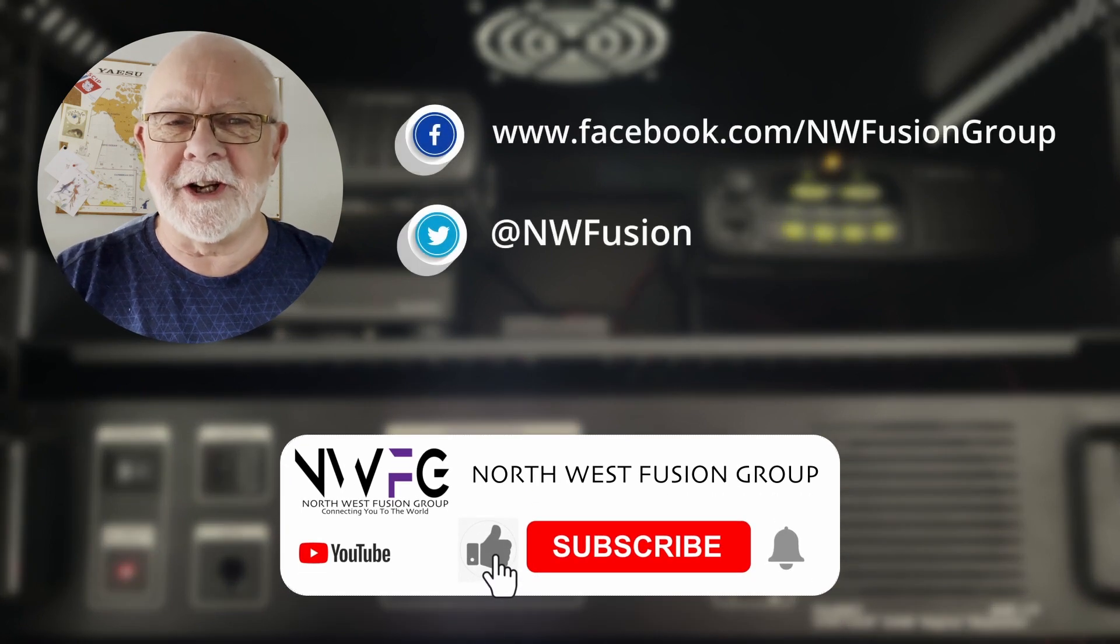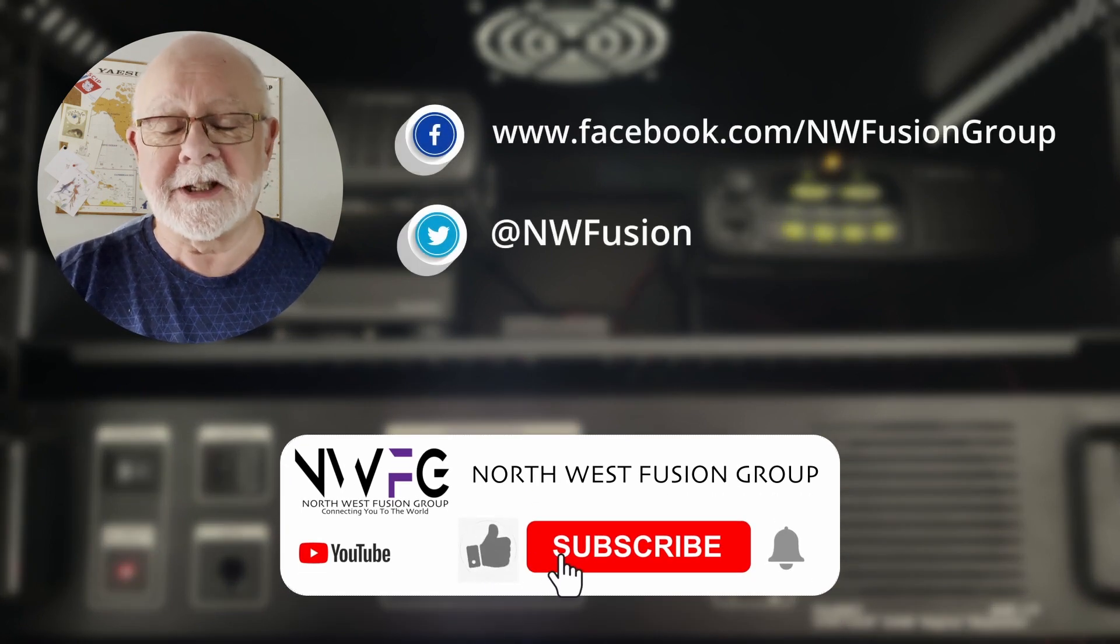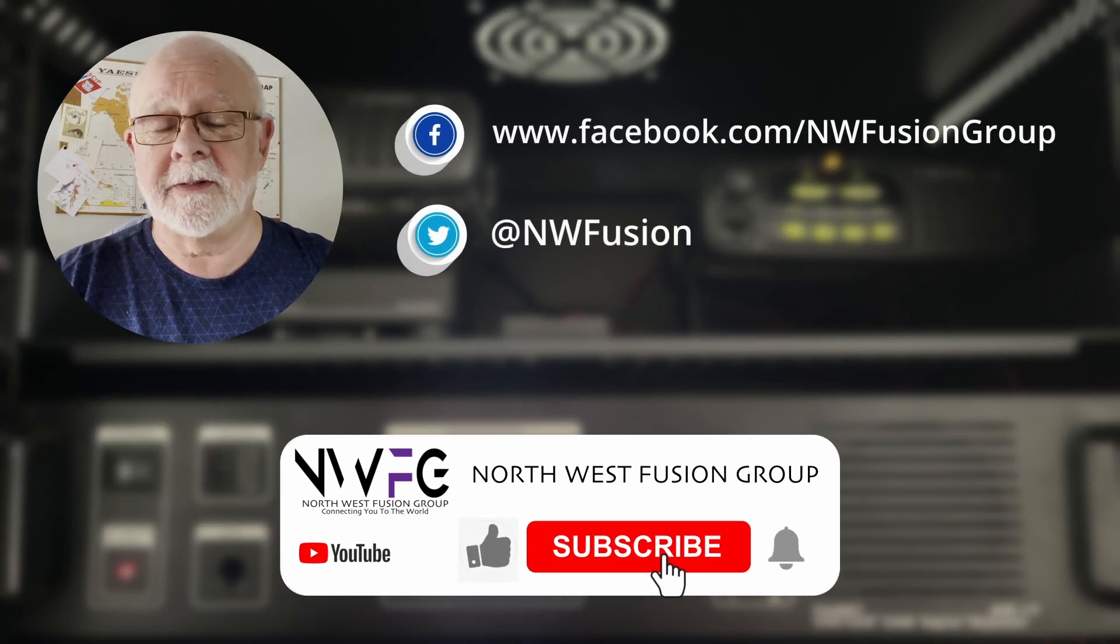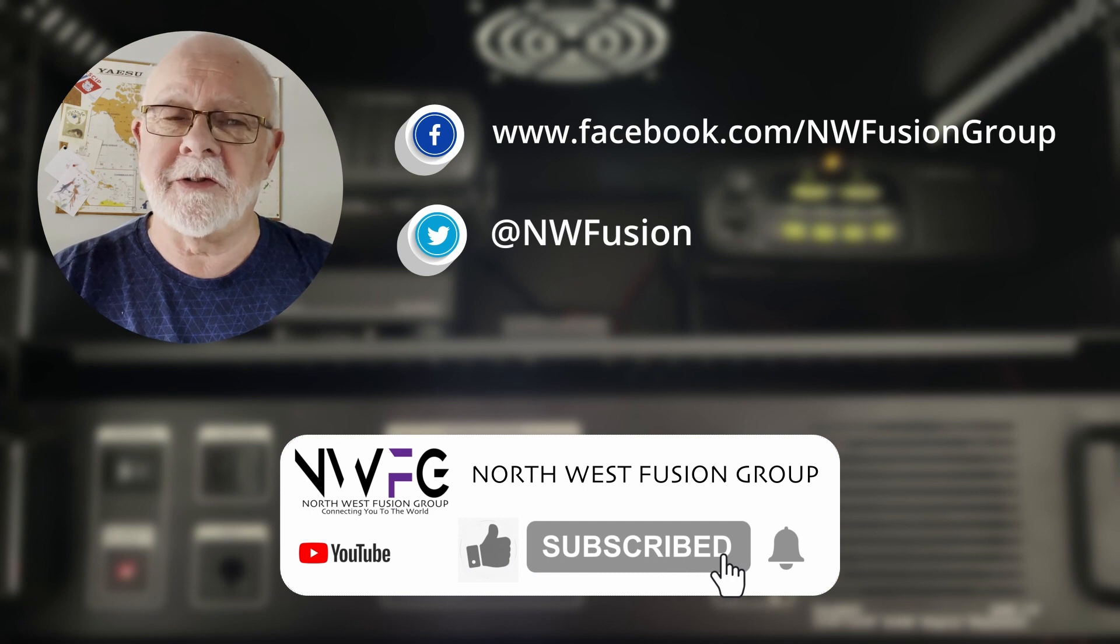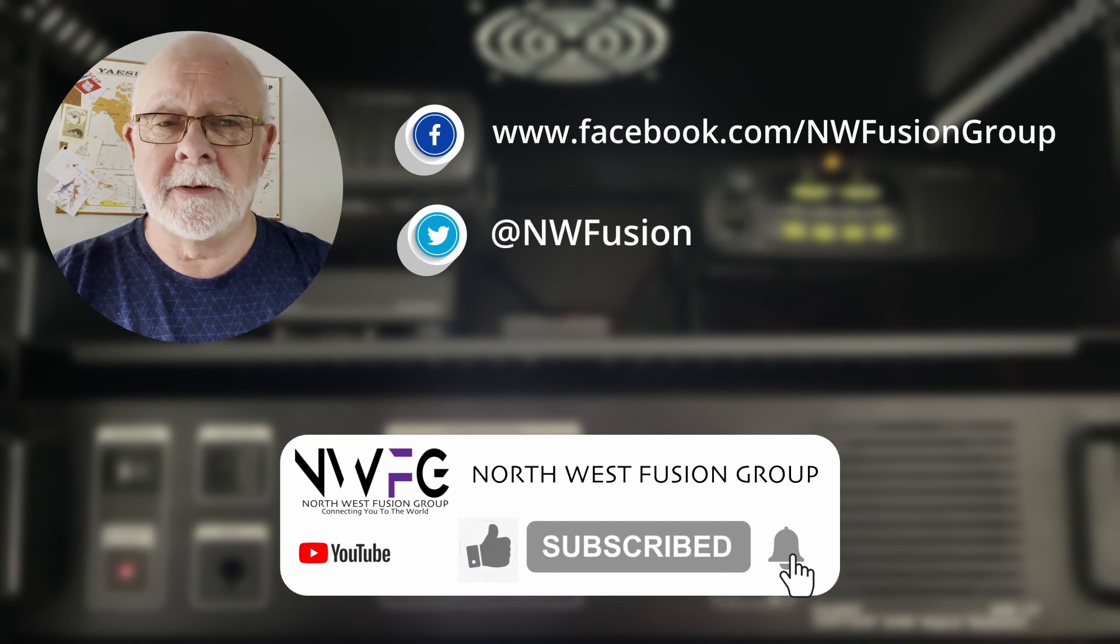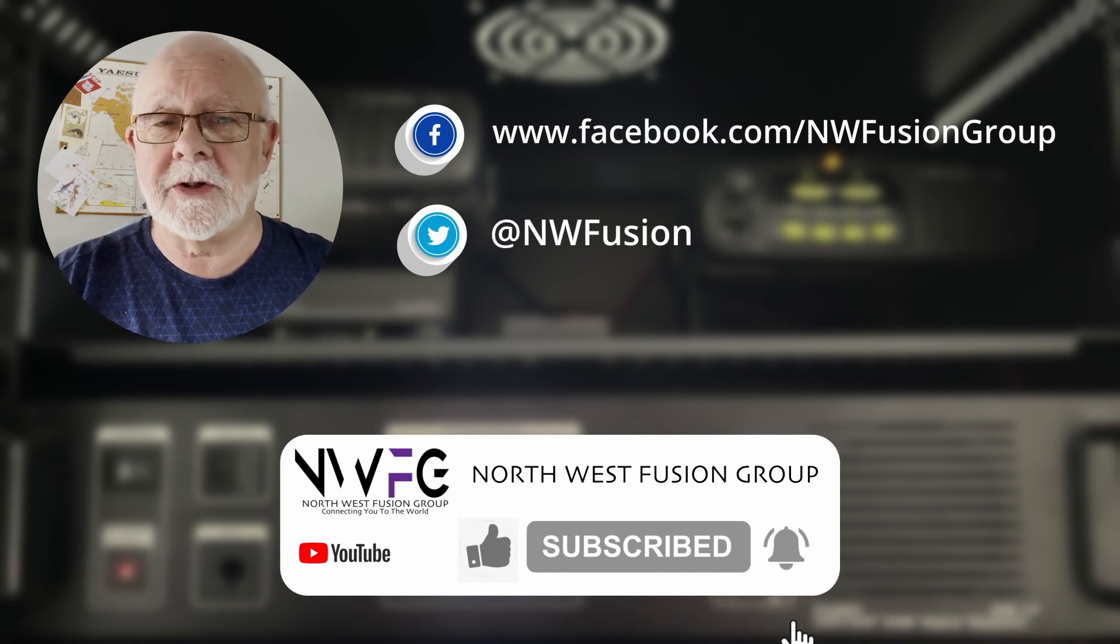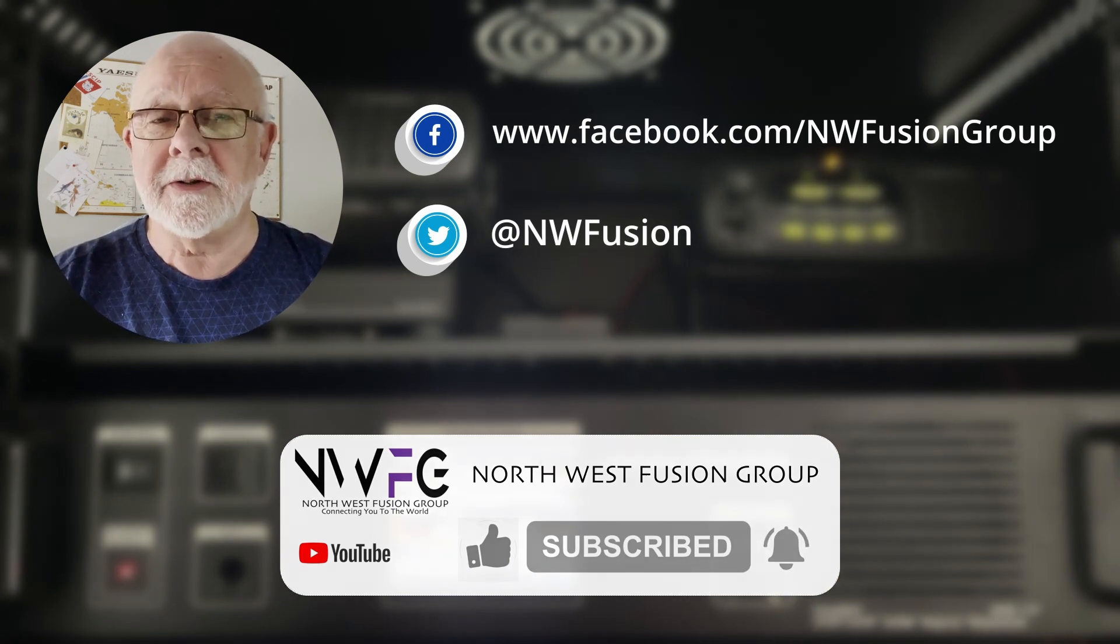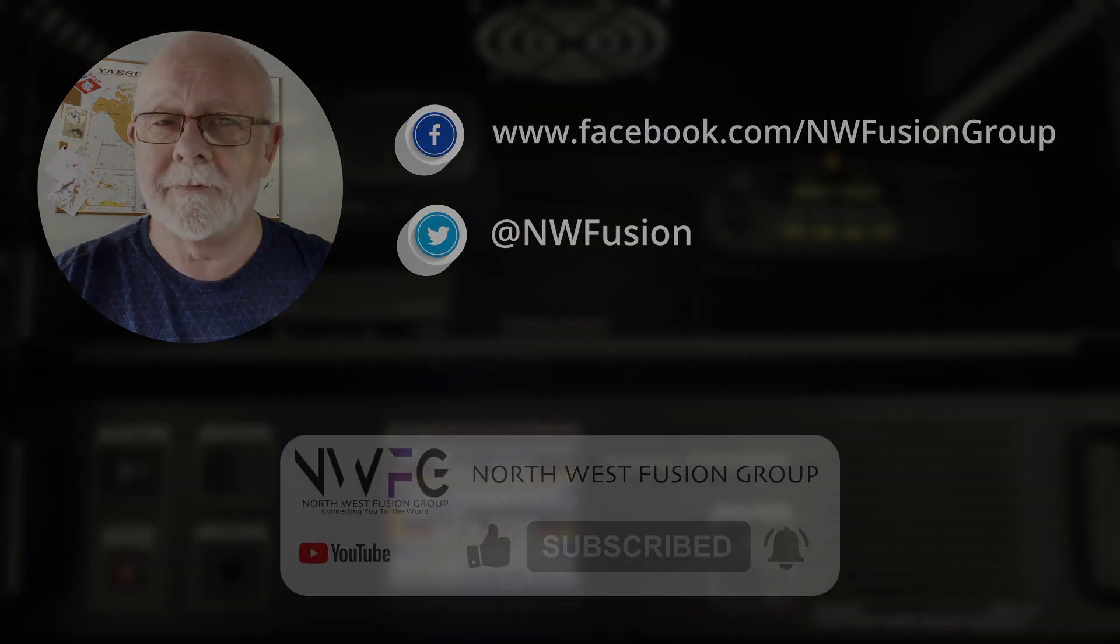I hope you enjoyed the video. If you did please click the like button and do consider subscribing to the channel. If you click the bell icon, YouTube will notify you every time I release a new video.